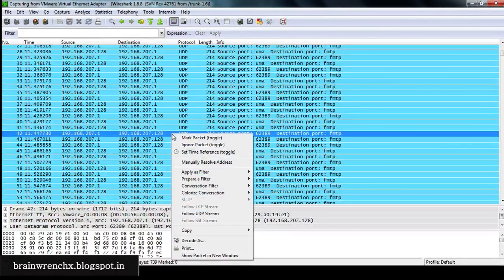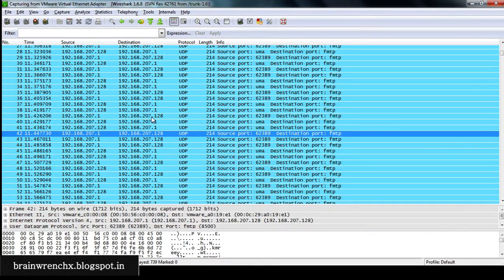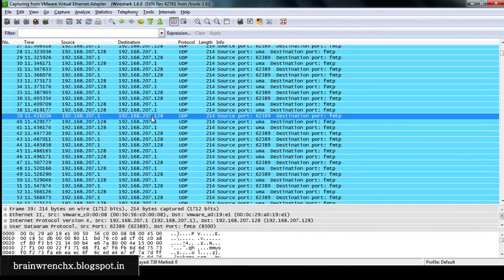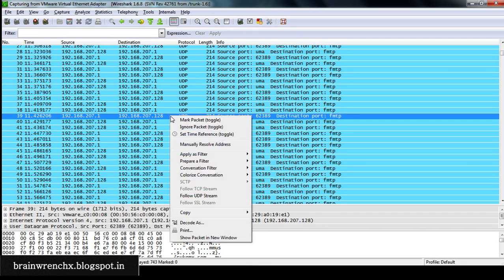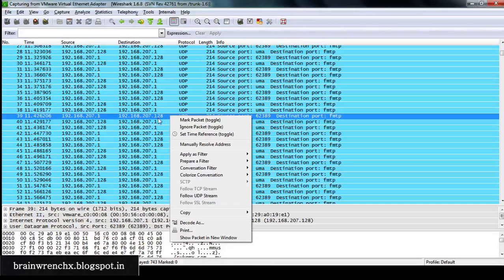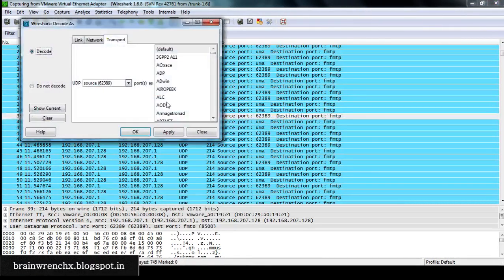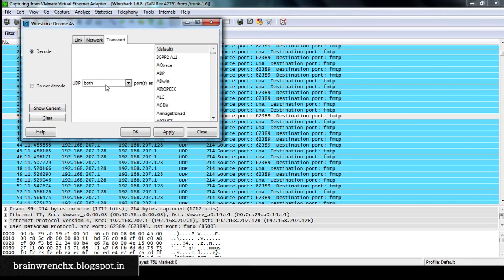Now it does not recognize by default what exactly this UDP packet is for, so we'll right click and decode it as on both sets, the source and destination.